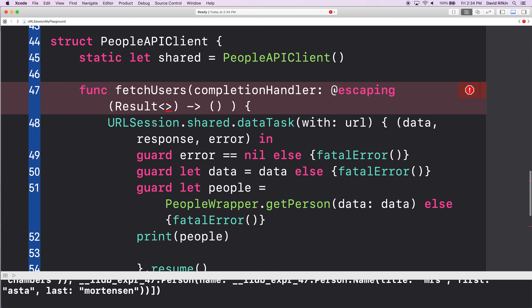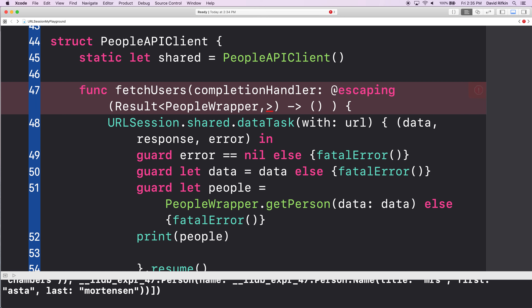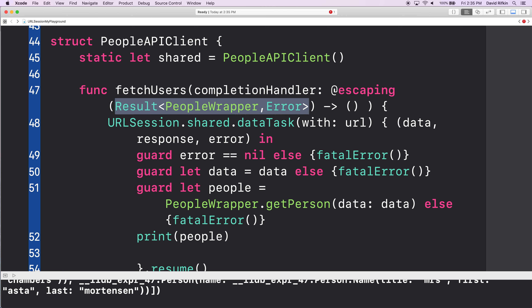If our call to the internet is successful, what type should we be returning as the success case in this Result object? We want a PeopleWrapper. So PeopleWrapper is the type if we have a successful call. Failure returns something of type Error. So the notation for a Result is: in the angled brackets, the first type is the type to expect with success, the second is the type to expect in case of failure.